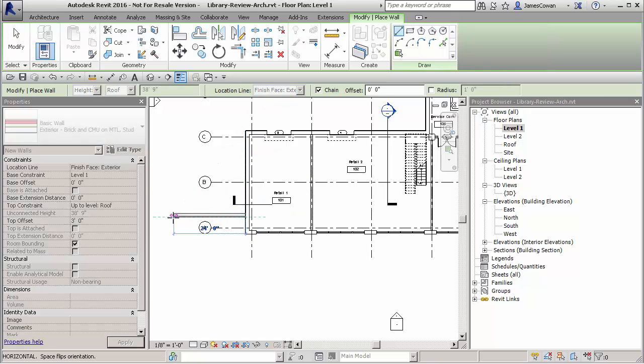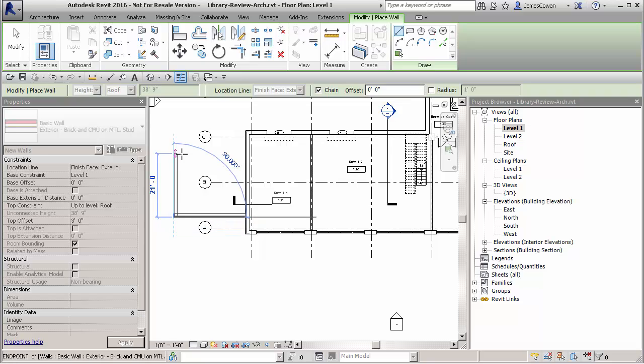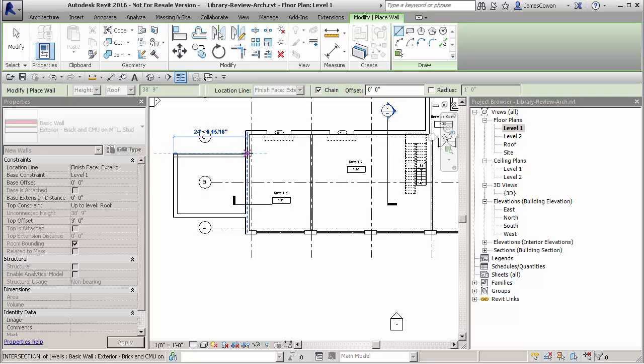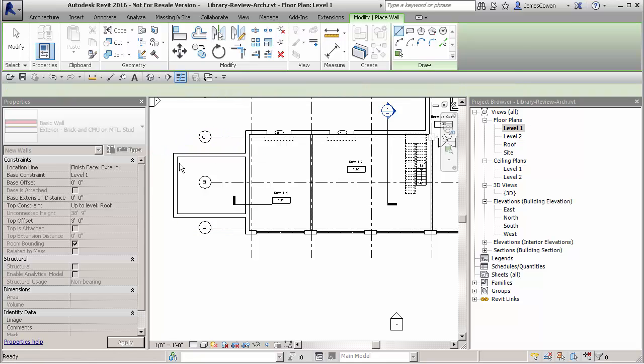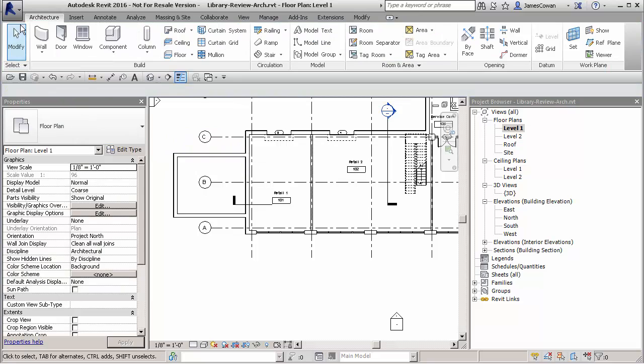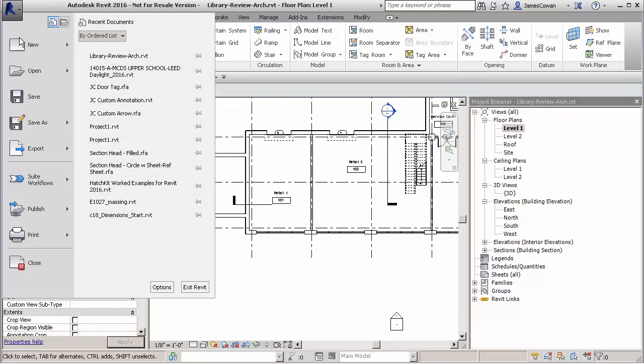So I'm just drawing some extra walls. This is in the Revit file. And then I'll save that and close it.